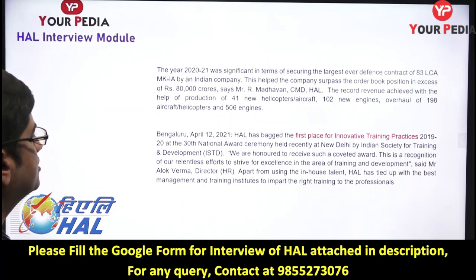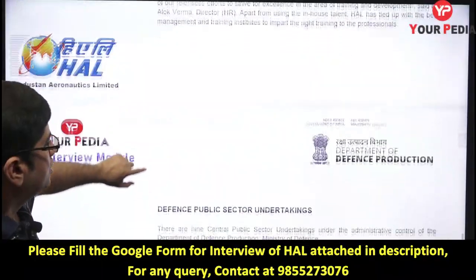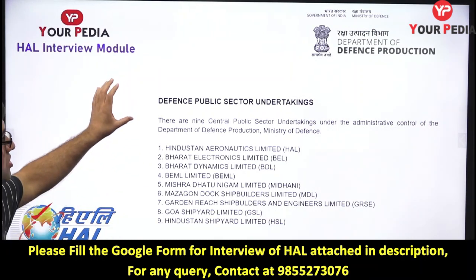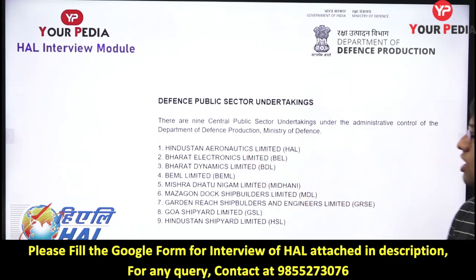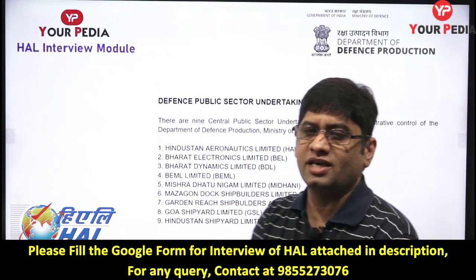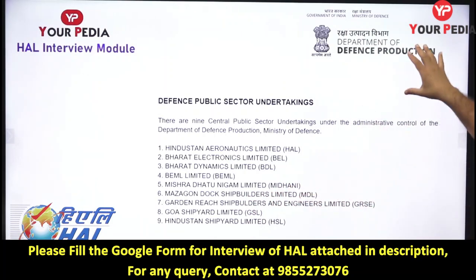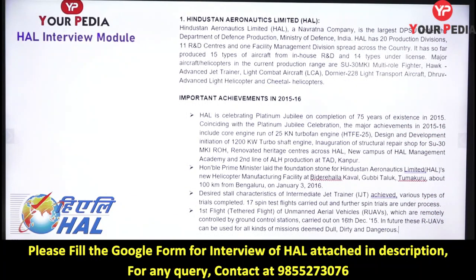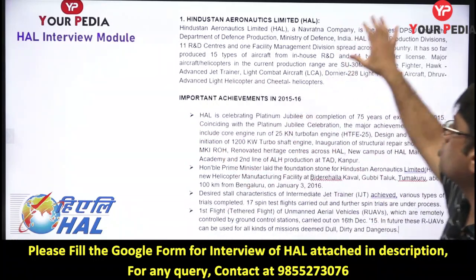HAL comes under the Department of Defense Production under the Ministry of Defense. Under this department, nine central PSUs operate, including Hindustan Aeronautics Limited, Bharat Dynamics Limited, Goa Shipyard, and Mazagon Dock. HAL is a Navratna company — details about what Navratna status means in terms of revenue requirements were covered in the HPCL document. You should also go through HAL's details on the Ministry of Defense website.